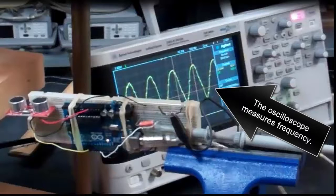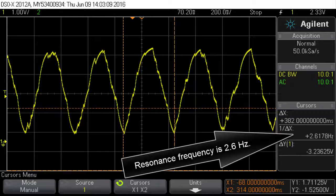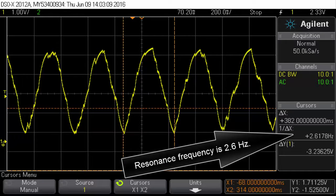The oscilloscope measures frequency. The resonance frequency is 2.6 Hz.